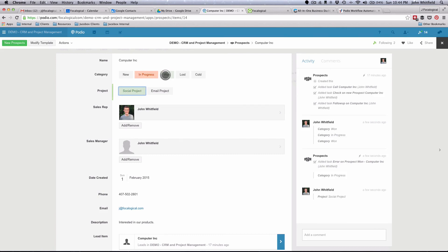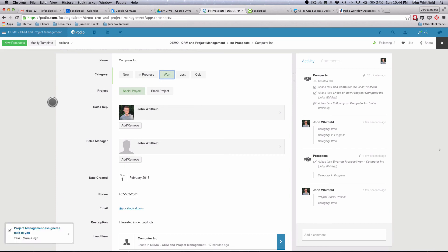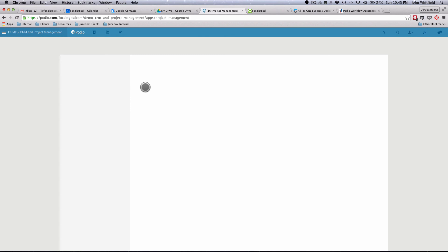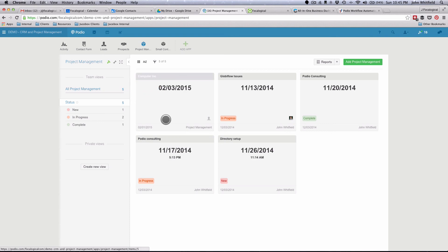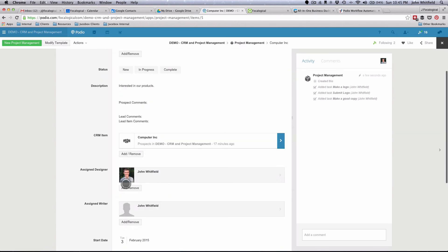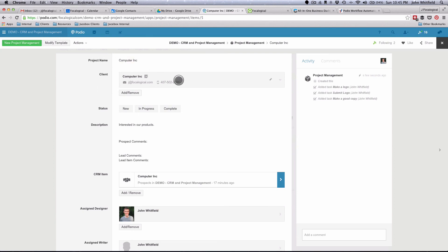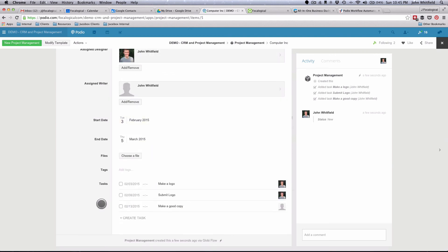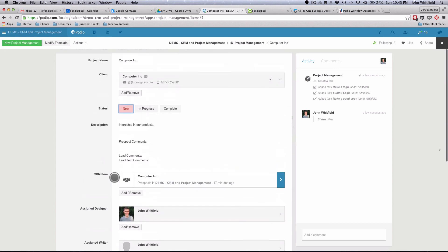Now let's mark it as social project and then hit won. Look over in the bottom left — project management is assigning tasks for us. Coming over into project management, we now have a new item for Computer Inc. It's already assigned a start date and an end date. It's put in the project name, made a client card, the description says 'interested in our products,' there are the prospect comments and lead comments, all in there. It links to the previous item, it's assigned a designer and a writer, set start date, and made all those tasks. Imagine doing this on a daily basis with this many projects — just think of the time saved from having all of this automated. That's what Globiflow really has the power to do.